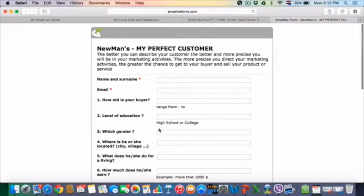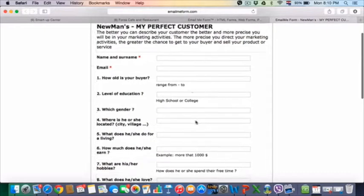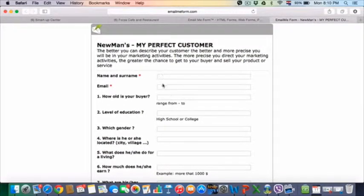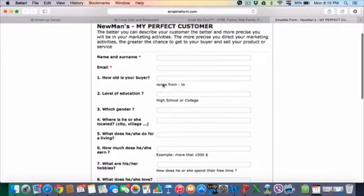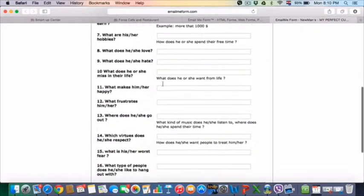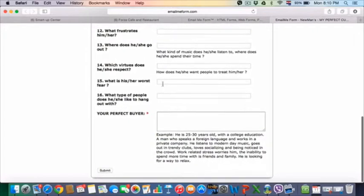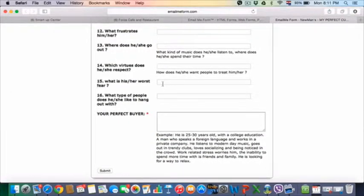And this is how to find your perfect customer. Just put your name and surname, put your email and fill it in. After you finish, it will be sent to me and to you automatically.